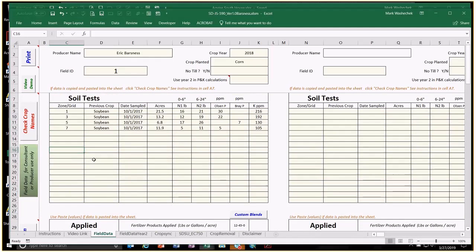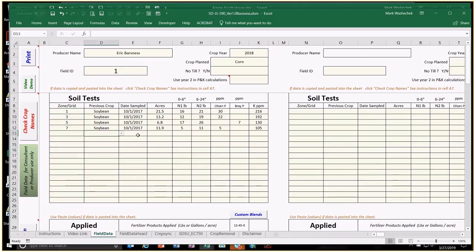There are 17 zone or grid points as you scroll down, and 15 fields as you scroll across — those are the limits. For a field composite or flat rate, you just have one line to fill out. For zones, complete however many zones are in that field — anywhere from three to nine depending on variability. For grids, commonly done at two and a half acres per grid, just take the top 17, starting at grid point number one.